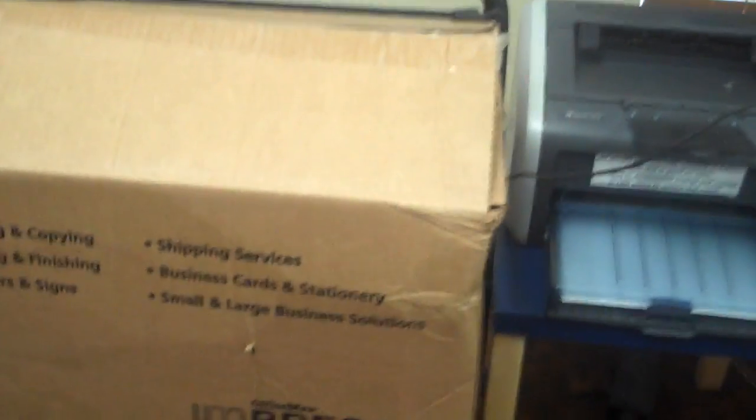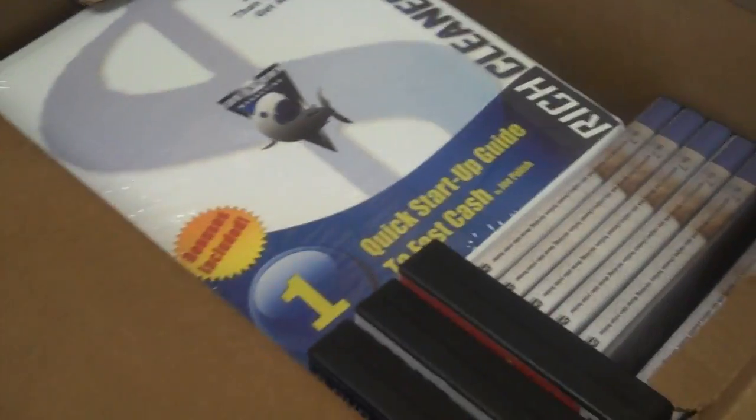So I found a box today, opened it up and I said, oh my gosh, it was one of the new rich cleaner systems.